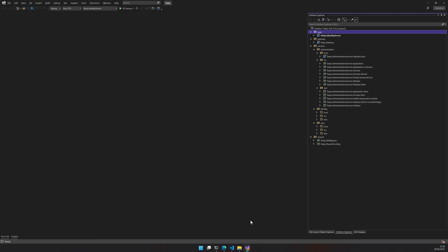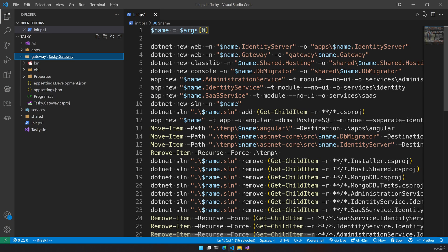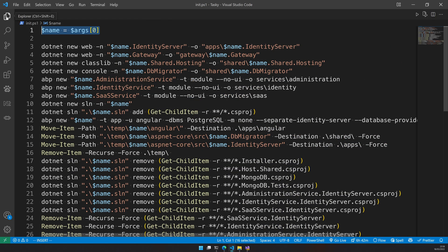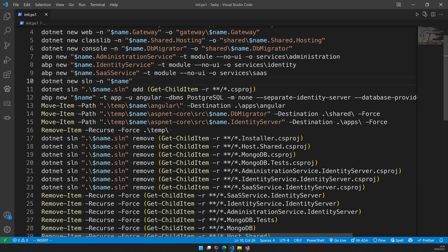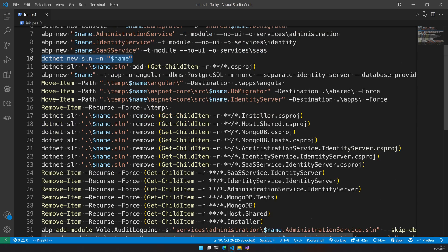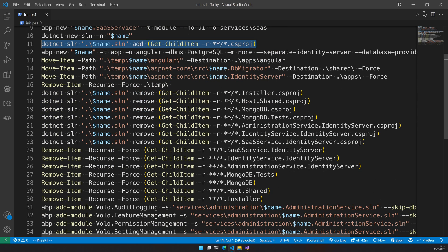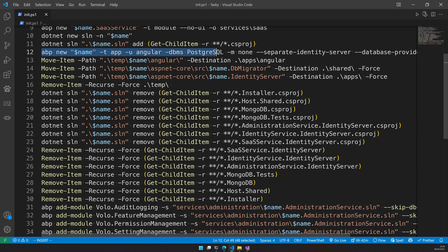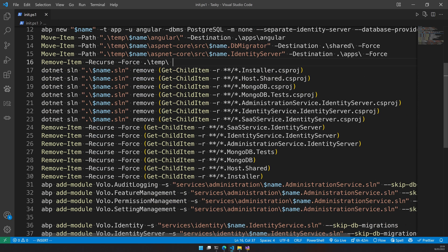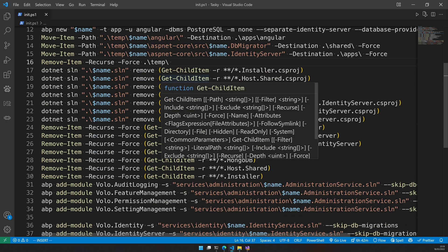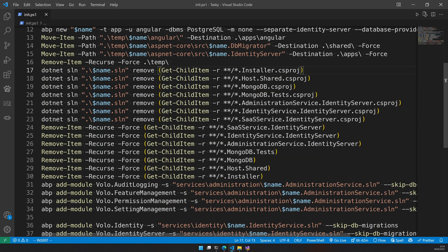If you go back to the PowerShell script you can see that here I'm actually adding a template module template and once that is done I'm creating the solution. Once the solution is done I'm adding all the projects in the solution and also creating a new tiered app so that I can copy over the Angular and also the DB migrator and then the identity server.